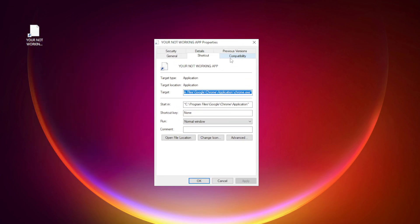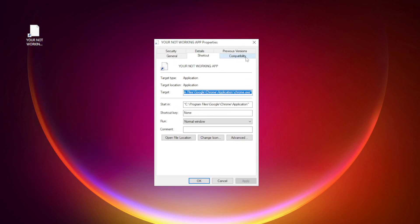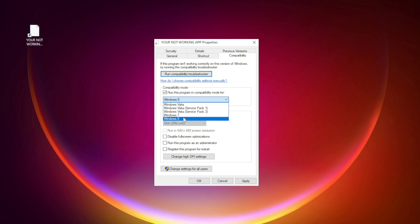Click Compatibility. Check Run this program in Compatibility Mode. Try Windows 7 and Windows 8.